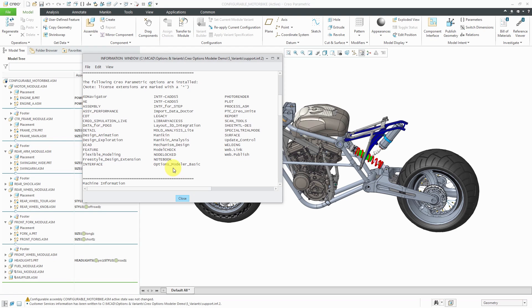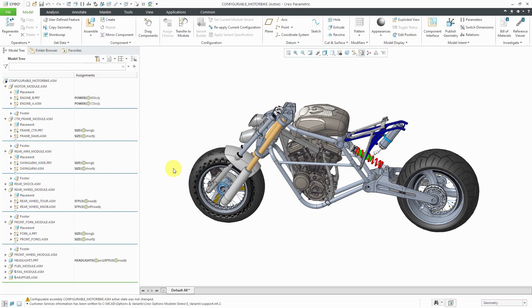And because I have the basic options modeler license and not the advanced, I have the ability to set up an overloaded BOM, but I can't generate my different variants.